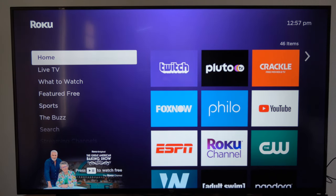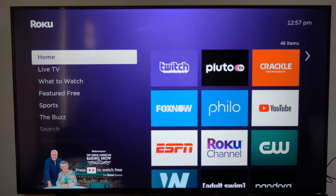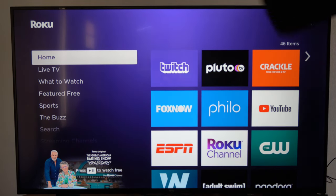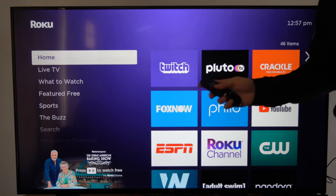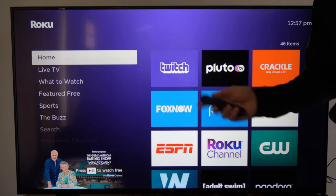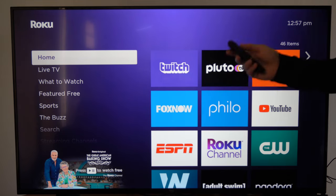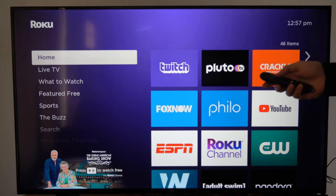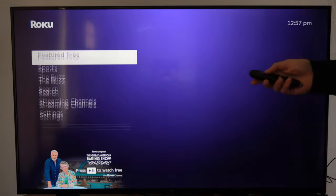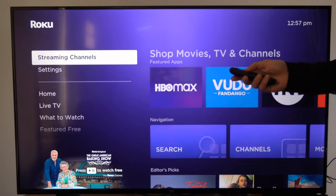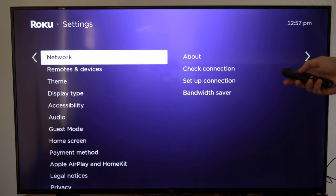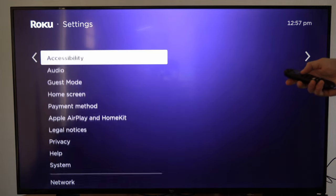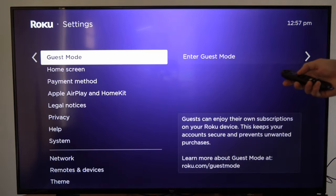Hey everyone, this is Tim from YourSixTech. Today in this video I'm going to show you how to delete applications or channels from the home screen on your Roku. Now if you went through the settings, you may have noticed there's really no option on there to delete or remove your channels.